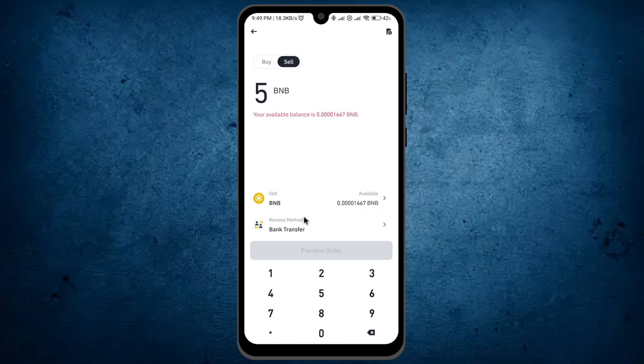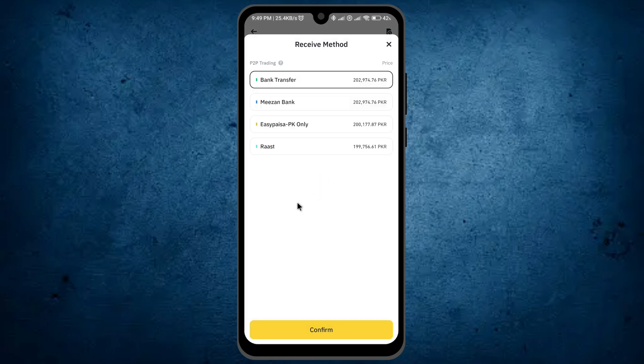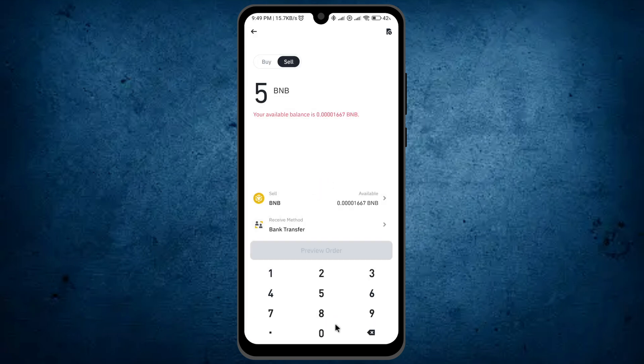But if you have enough balance, select your receive mode, click on it, and choose your method. Once you do, the last thing is tap on the option Preview Order and place your order.